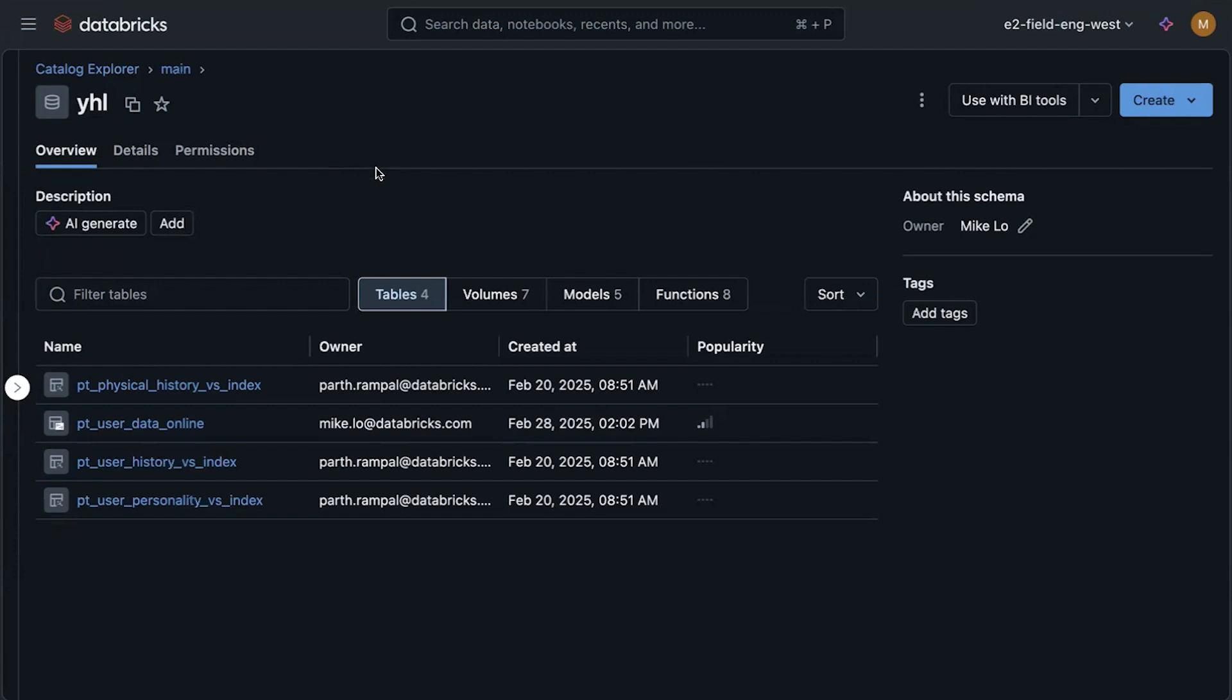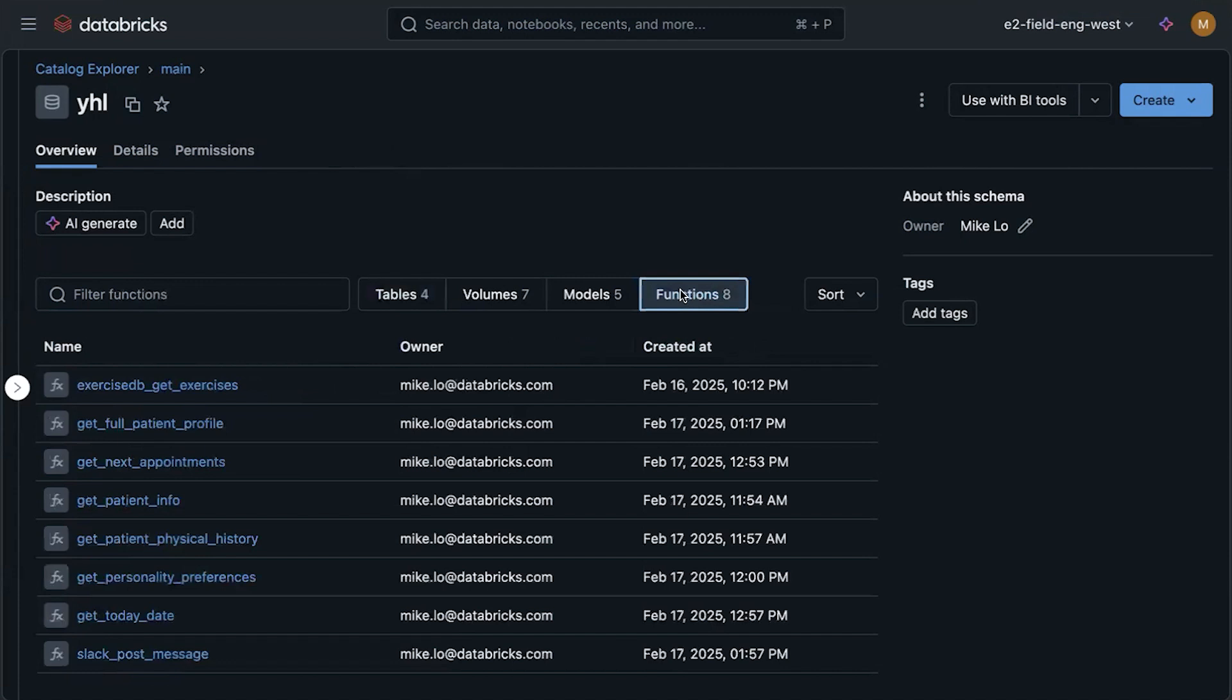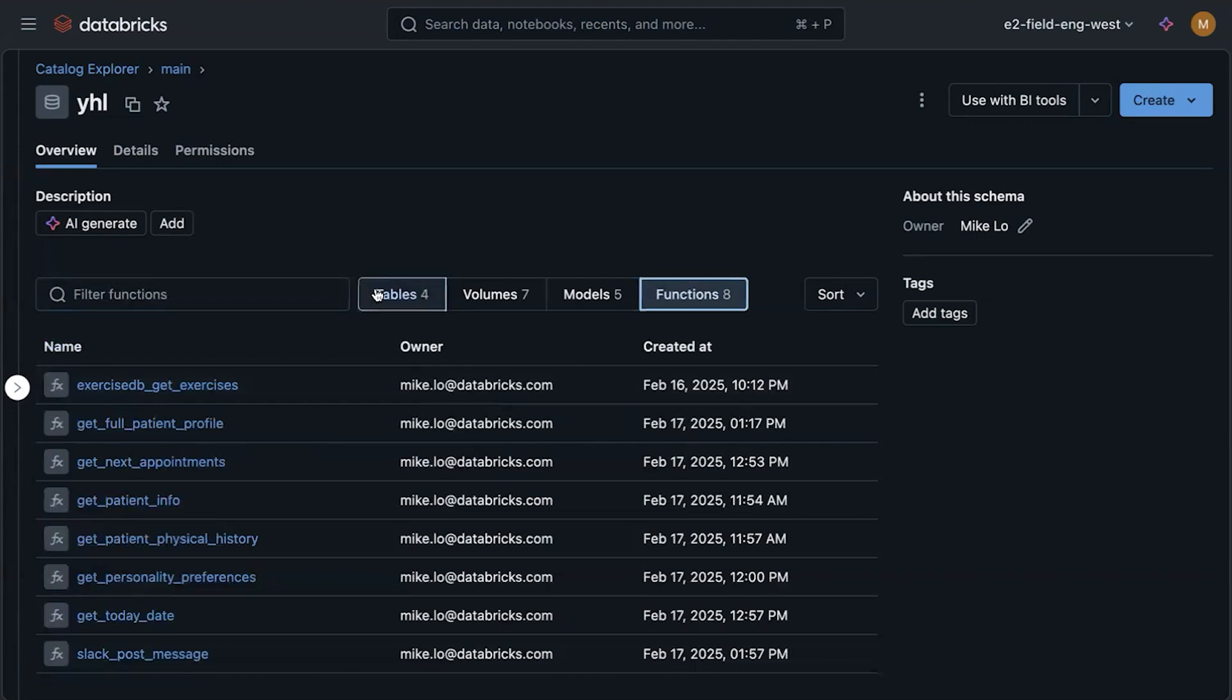So here's the scenario. I want to build a physical therapy coaching agent that has access to patient profiles, their physical history, and also to give the agent access to tools. I can call external APIs and custom Python functions. All these are set up using Mosaic AI agent framework, and all the underlying data and tools are governed by Unity Catalog.